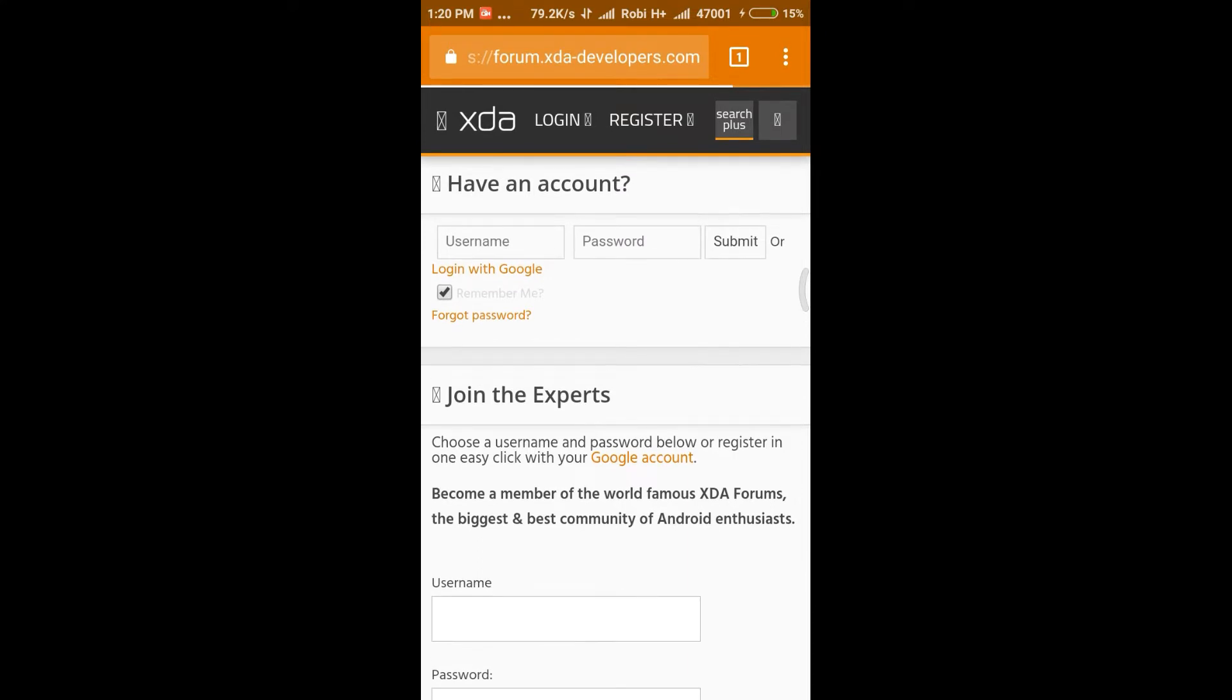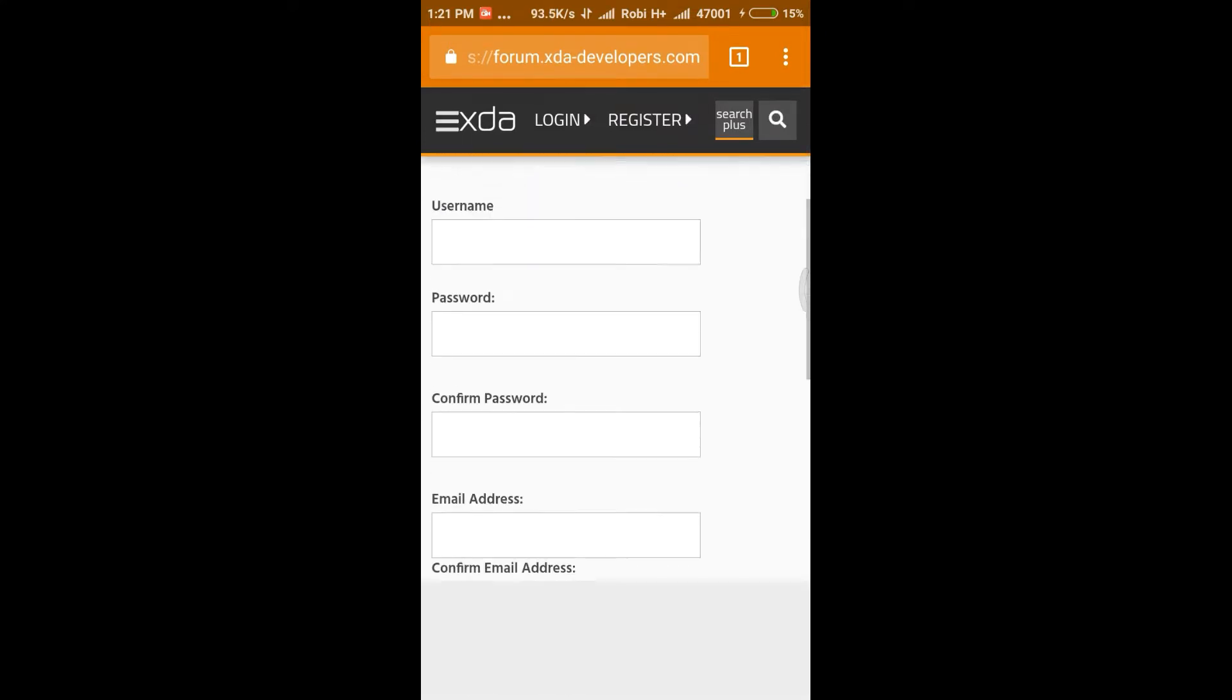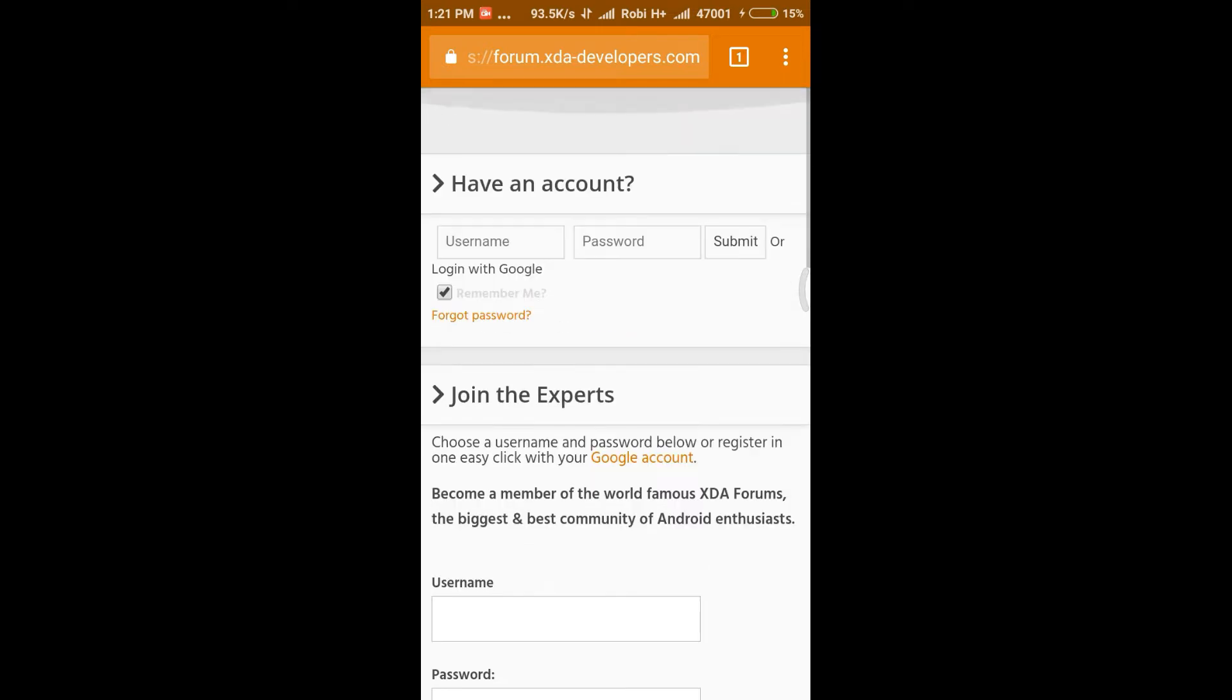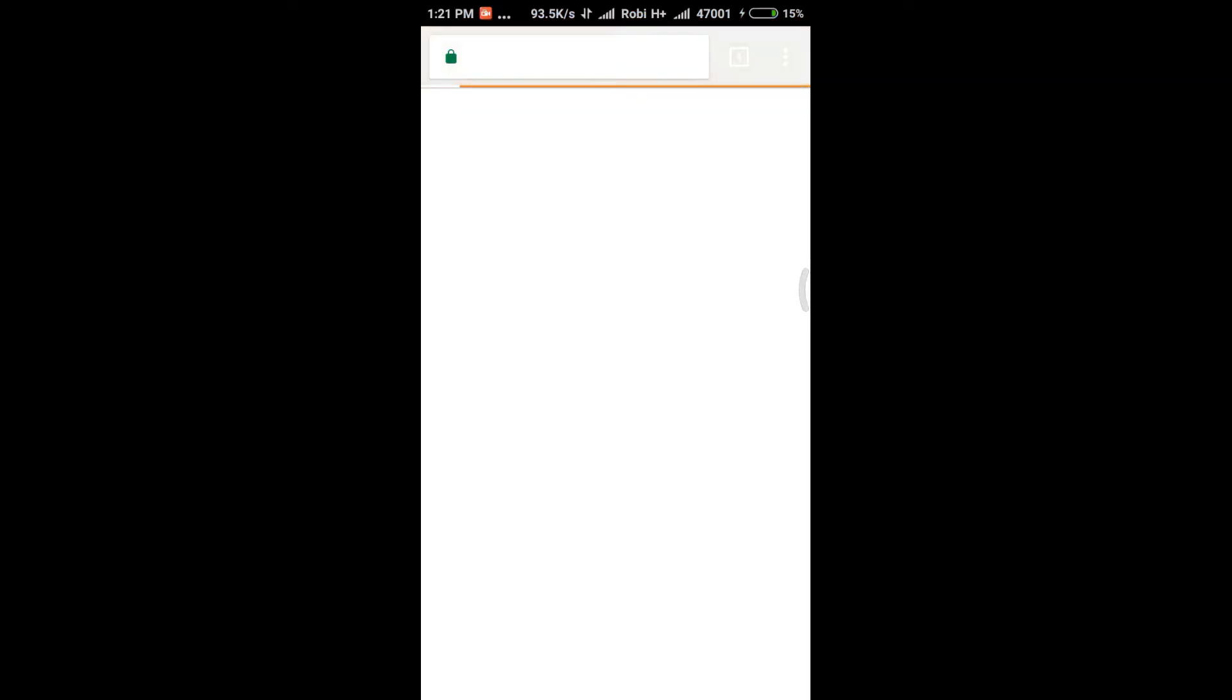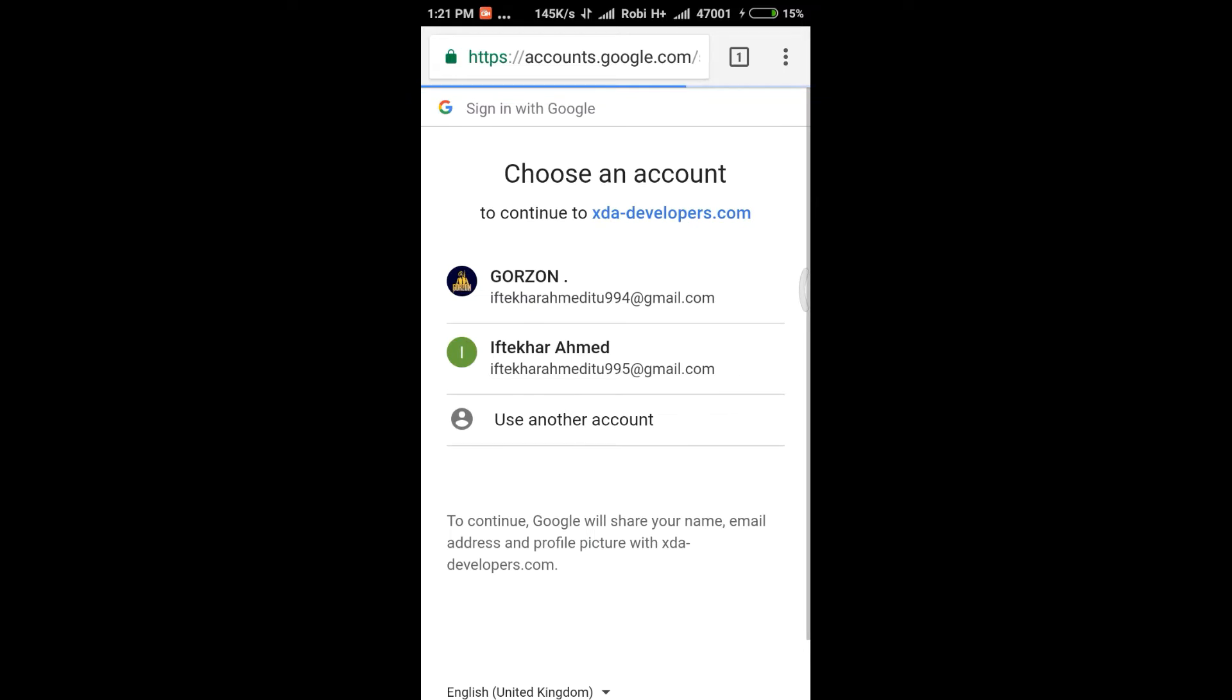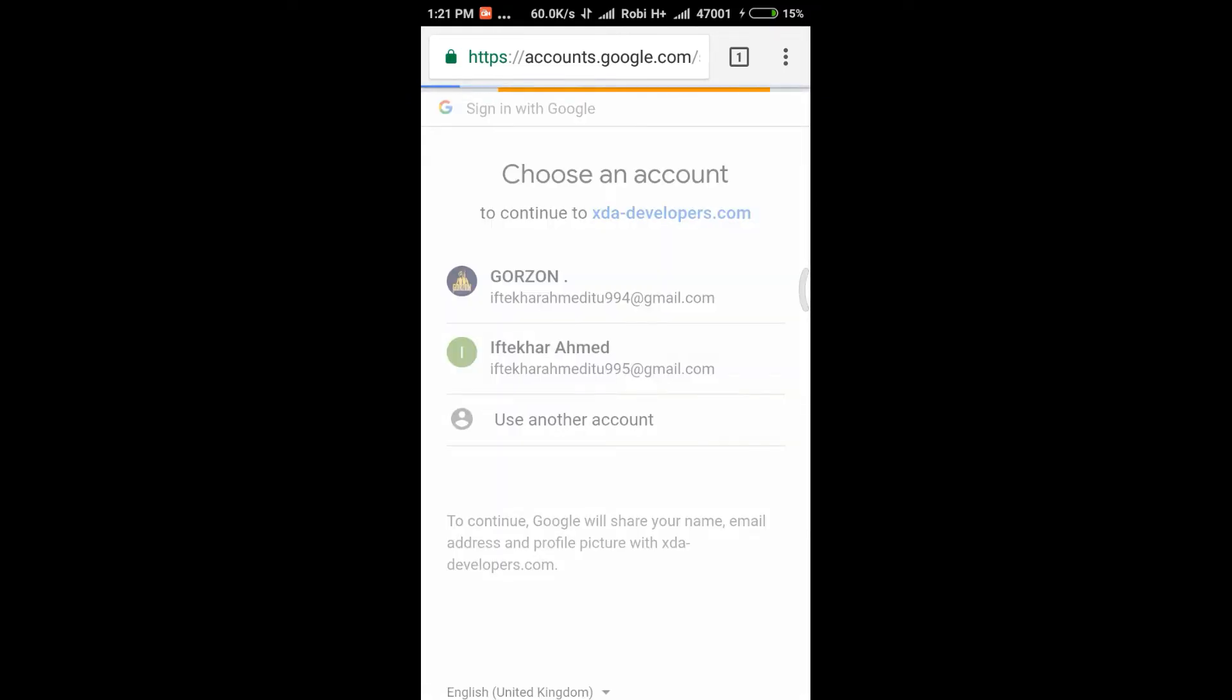When you press join XDA developers, press the login with Google because it is less time-consuming. You have to pick the account you want to log in with.